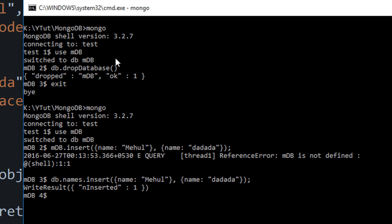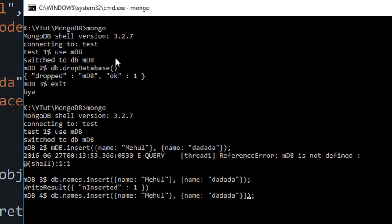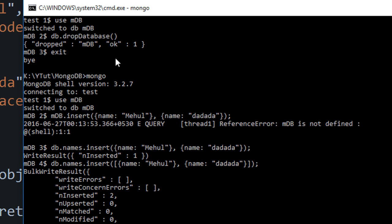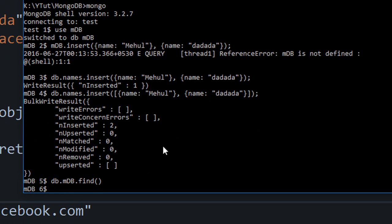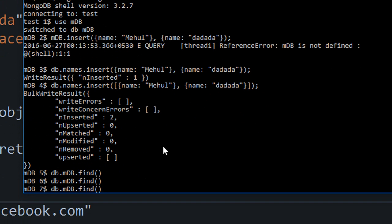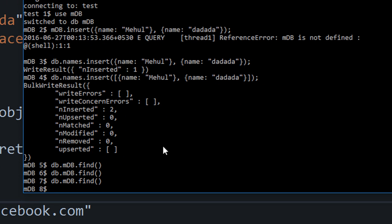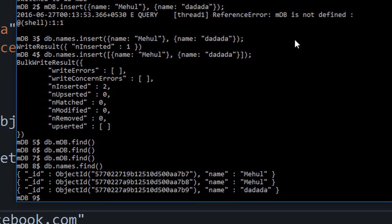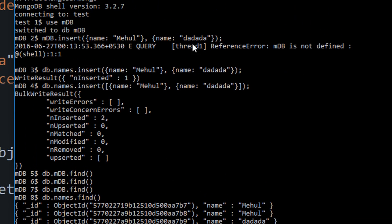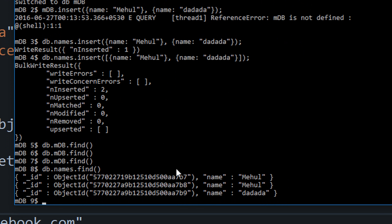I missed a bracket there, so now if I write db.names.find and hit enter, you can see we got 'mehul' and 'da da da'. It wasn't expecting a second argument, but anyways, now in this tutorial what I wanted to show you is how to remove data.